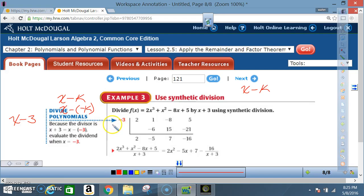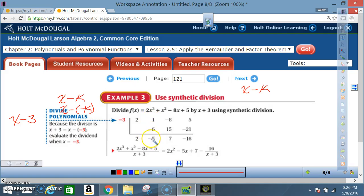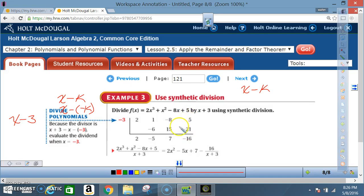After that, all we're going to do is multiply and add, going in the proper sequence. That 2 we just brought down — negative 3 times 2 equals negative 6. What's 1 plus negative 6? Negative 5. Then negative 3 times negative 5 is positive 15. Negative 8 plus 15 is 7. Negative 3 times 7 is negative 21. And 5 plus negative 21 is negative 16.